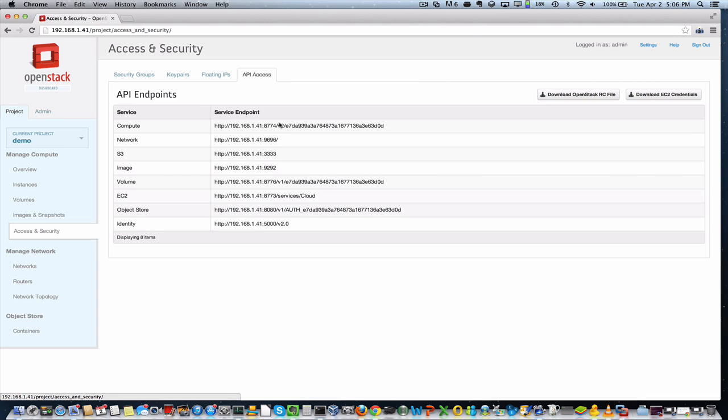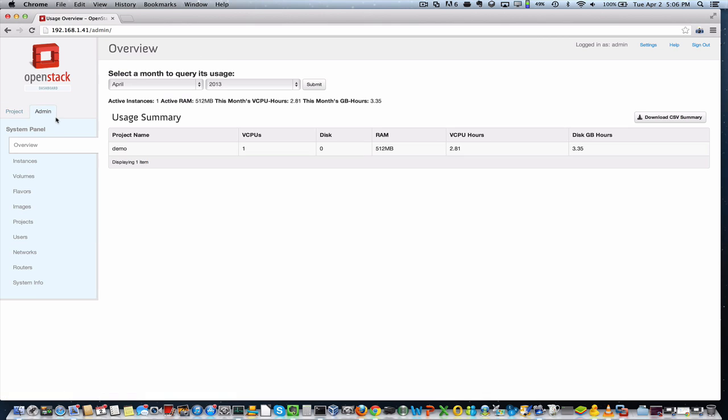So I think that's another ease of use improvement here that helps you quickly figure out what API endpoints are relevant for your particular cloud if you want to access your cloud programmatically and not through the dashboard. So before I sign off, I'll just show you one more time the administrative view.